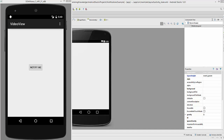Hello guys, welcome to the next video tutorial on Android app development for beginners. In this video we will see how to use Notification Manager in Android, and then we are going to see how we can write the code.